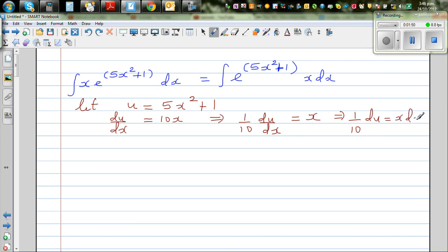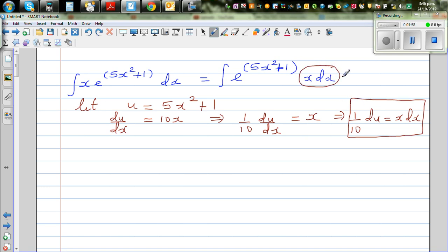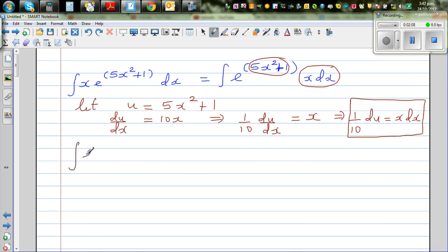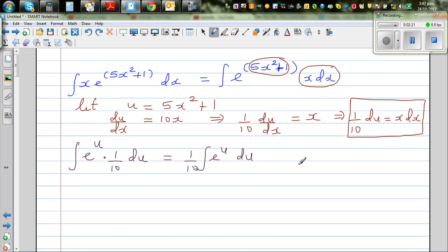This is something you will learn only by practice. Now in place of x dx I can put one tenth du, and in place of 5x squared plus 1 I can put u. So this whole thing changes into integration of e to the power u times one tenth du. Factoring out the one tenth: one tenth times integration of e to the power u du.